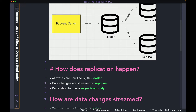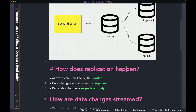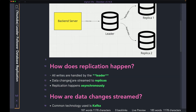In the background, asynchronously, the leader is going to replicate the data into all the different replica nodes so that the replica nodes have the same data that the leader has. All writes are handled by the leader. The data changes in the leader are streamed to the replicas or followers. This replication process happens asynchronously, so you should expect some delay — maybe not too long, but some delay where the leader has the most up-to-date data but the replica does not.